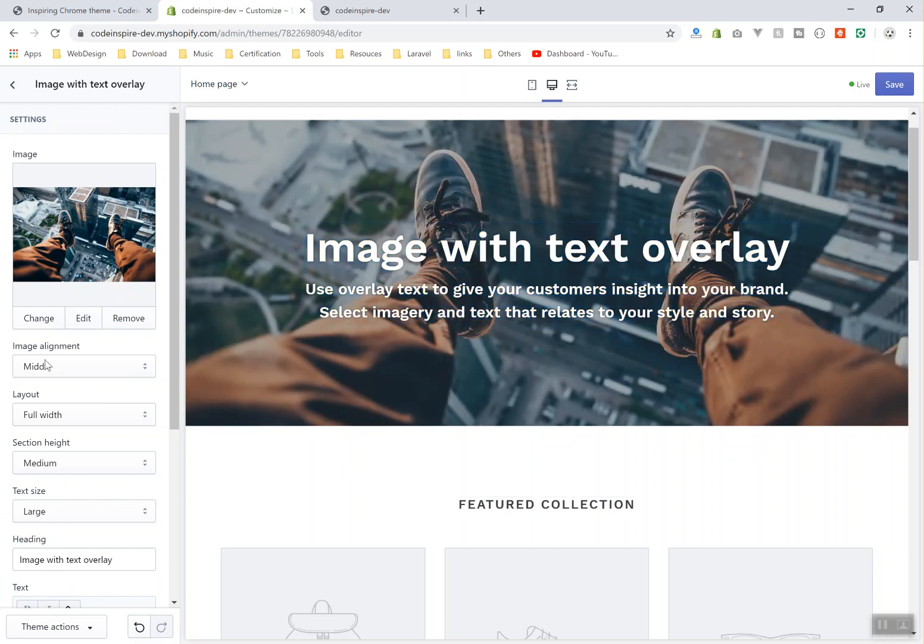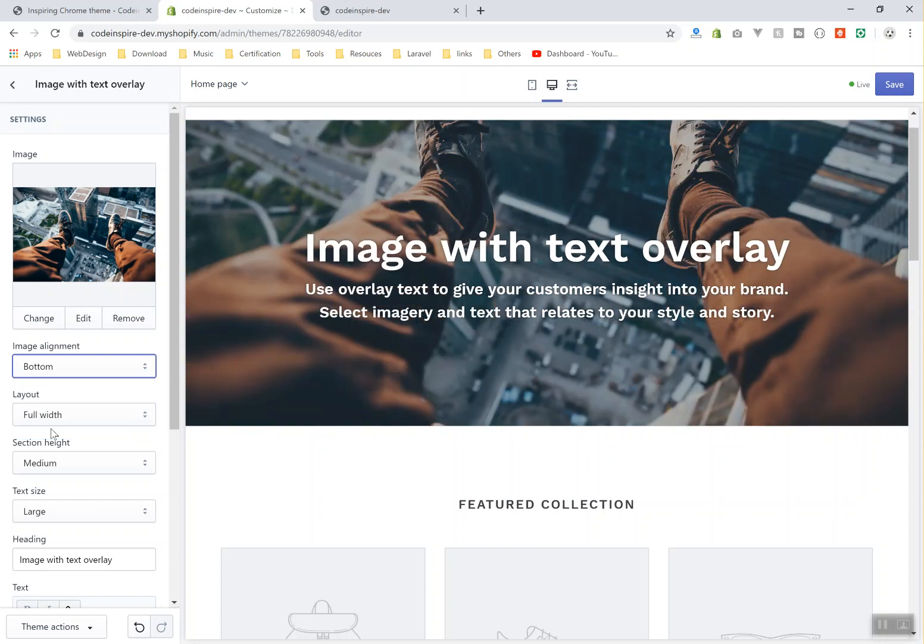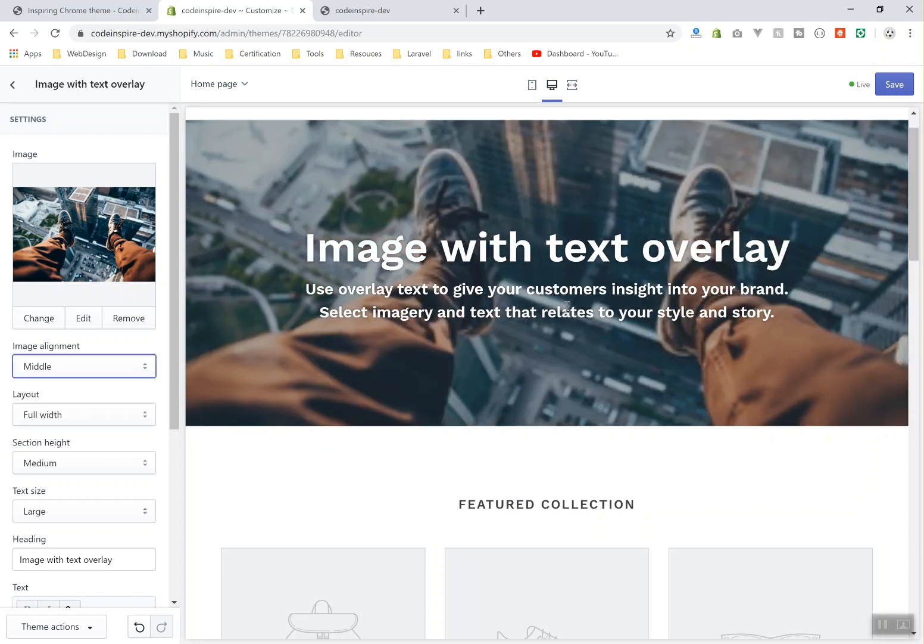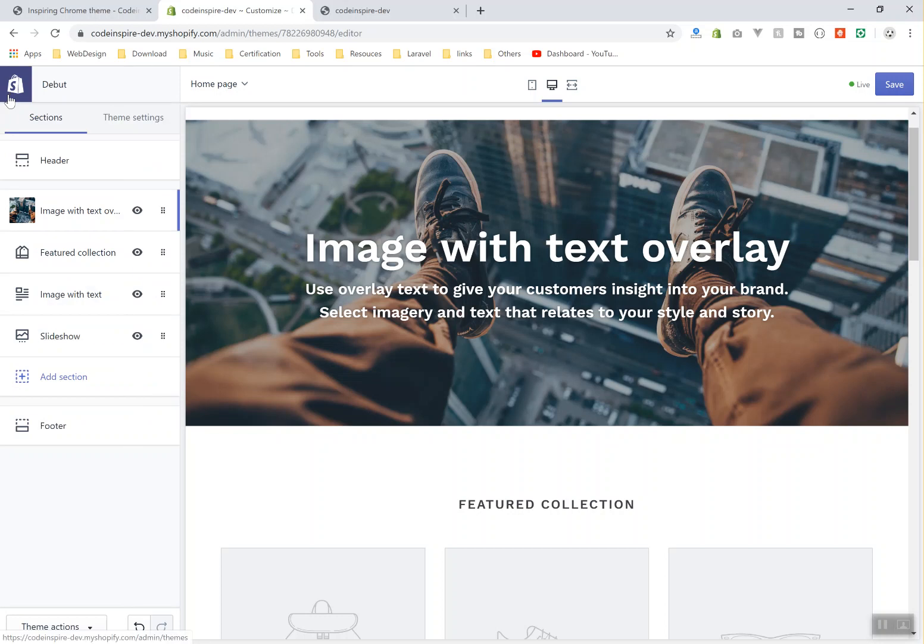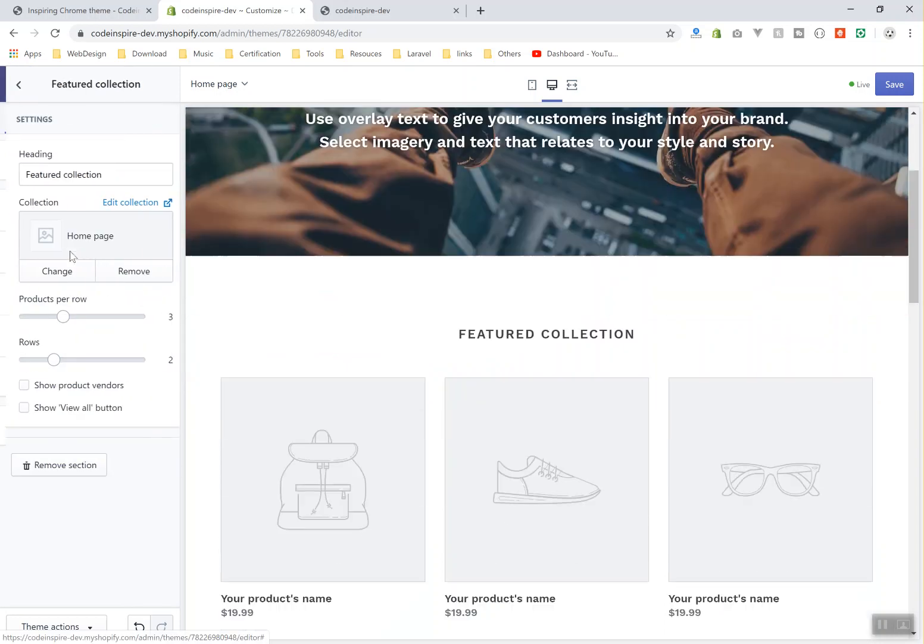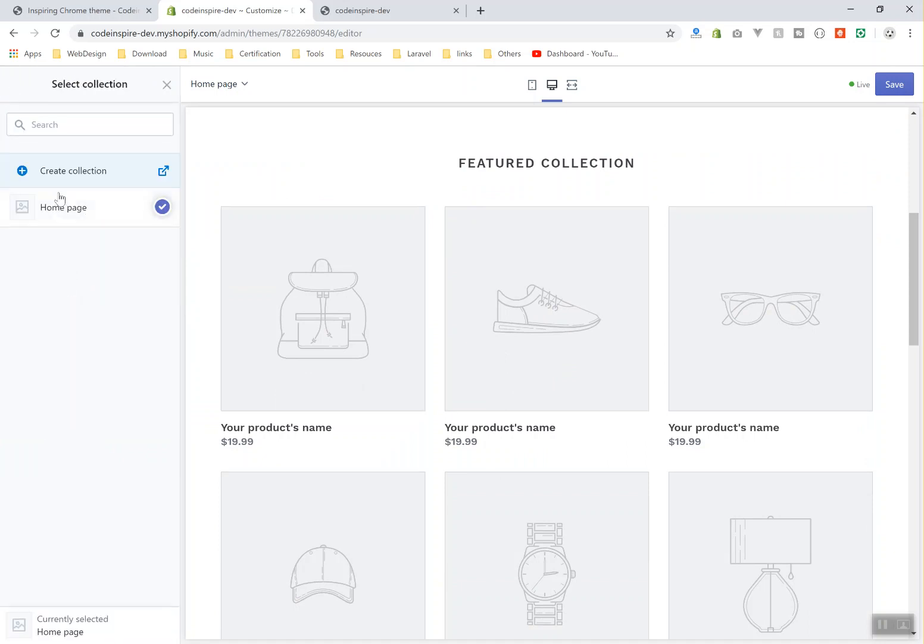It will show you where you can align the image—in the bottom or in the center. Middle is fine. I think this is the best place it should be shown, and there are more options you can do by yourself. Also I'll come back here, and you have other featured collections. You can select your home page—it shows all the collections from your home page. If you have another one, just click change, pick your collection, and you are good to go. They have a lot of other options. This is so easy.